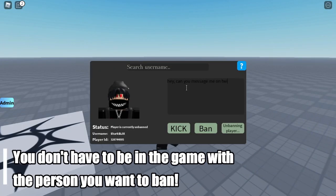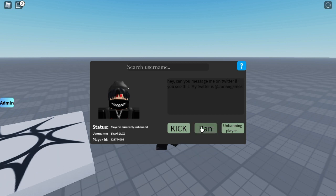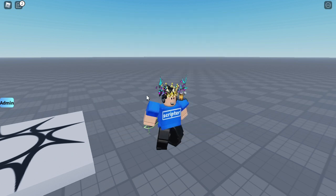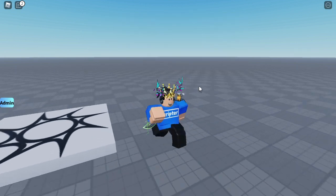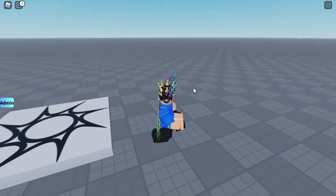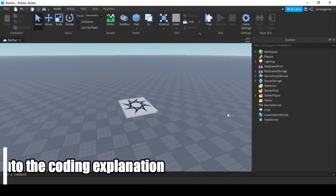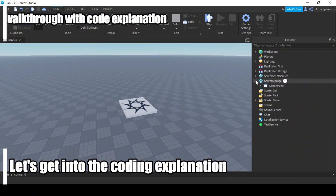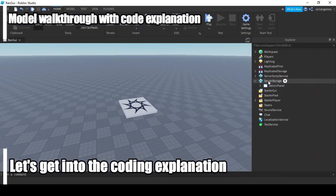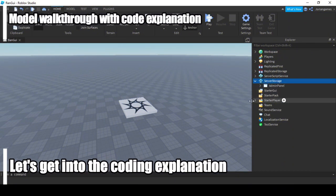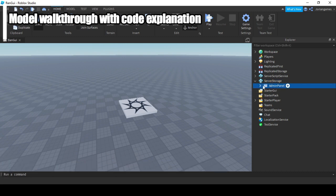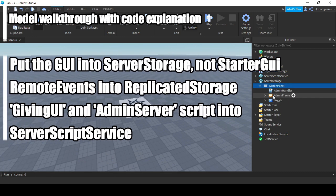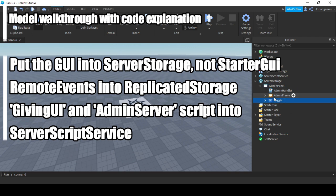Hey can you message me? You see this, let's click on ban and boom, there it is. So that's basically how it works. If you get the model you have to put the admin panel in server storage, not the StarterGui but server storage. You get the whole admin frame and the toggle button.